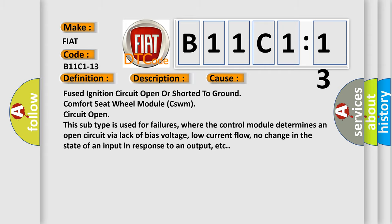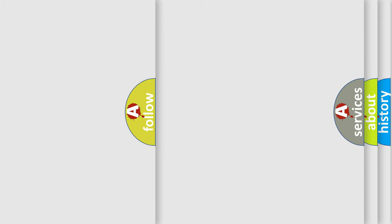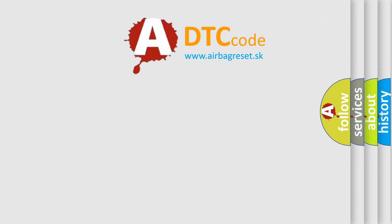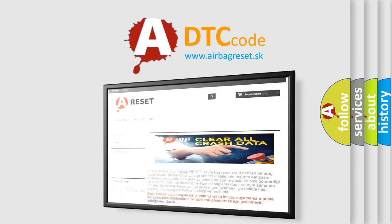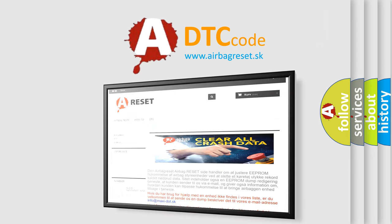The airbag reset website aims to provide information in 52 languages. Thank you for your attention and stay tuned for the next video.